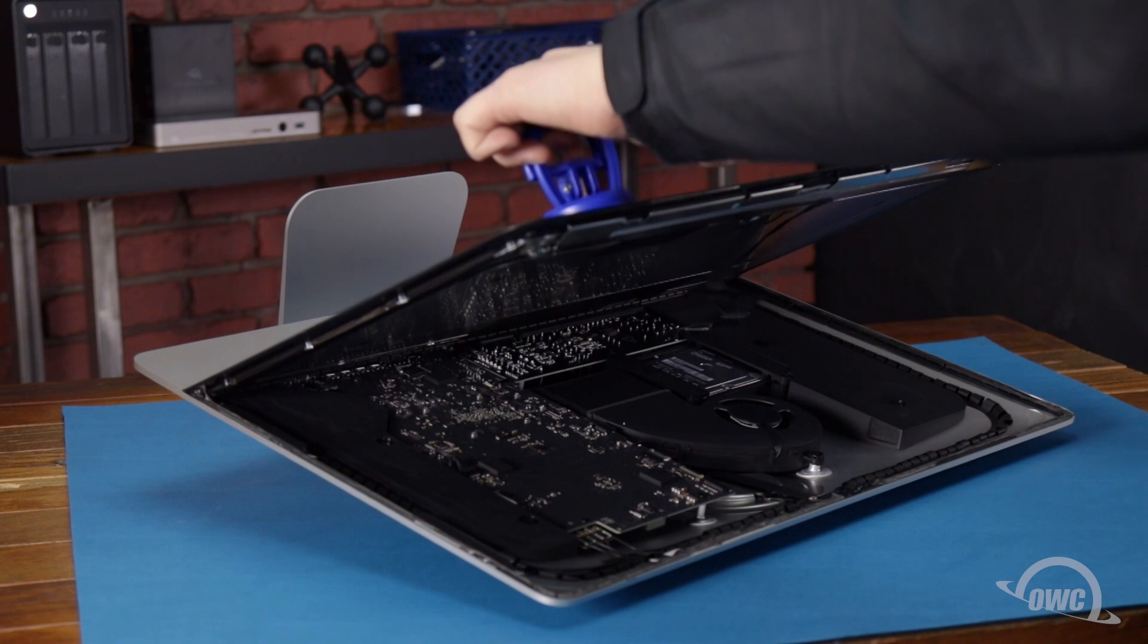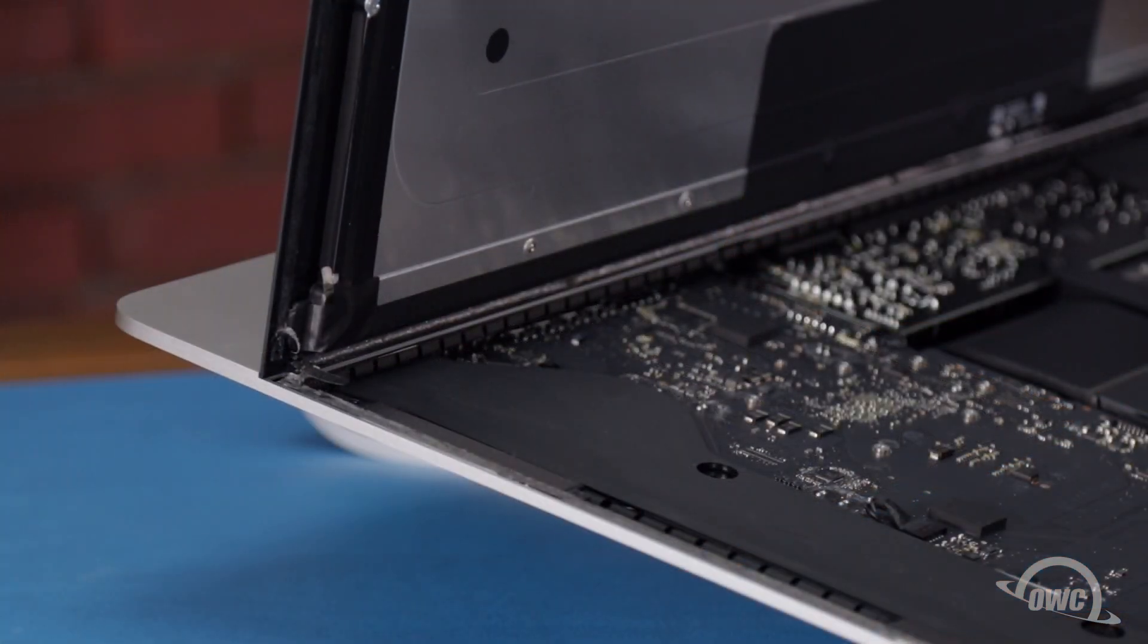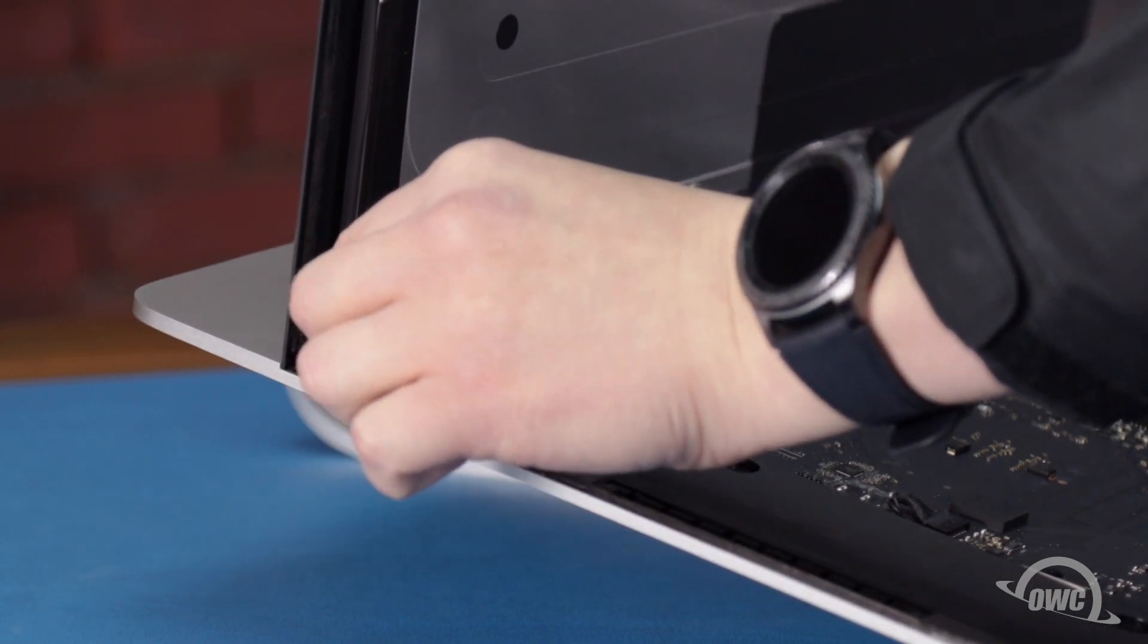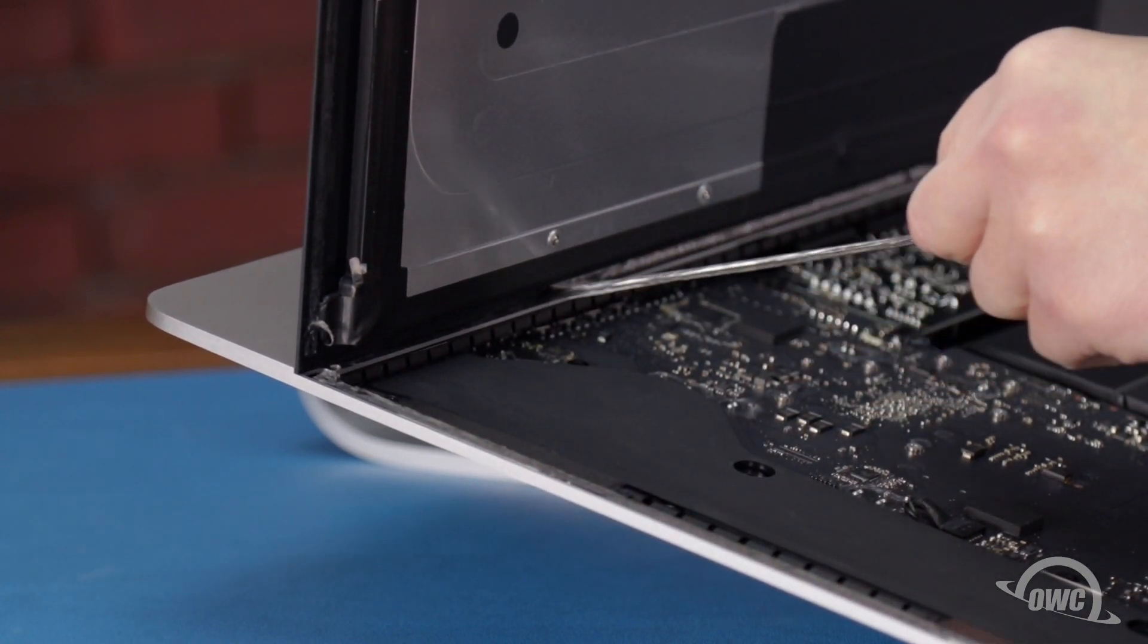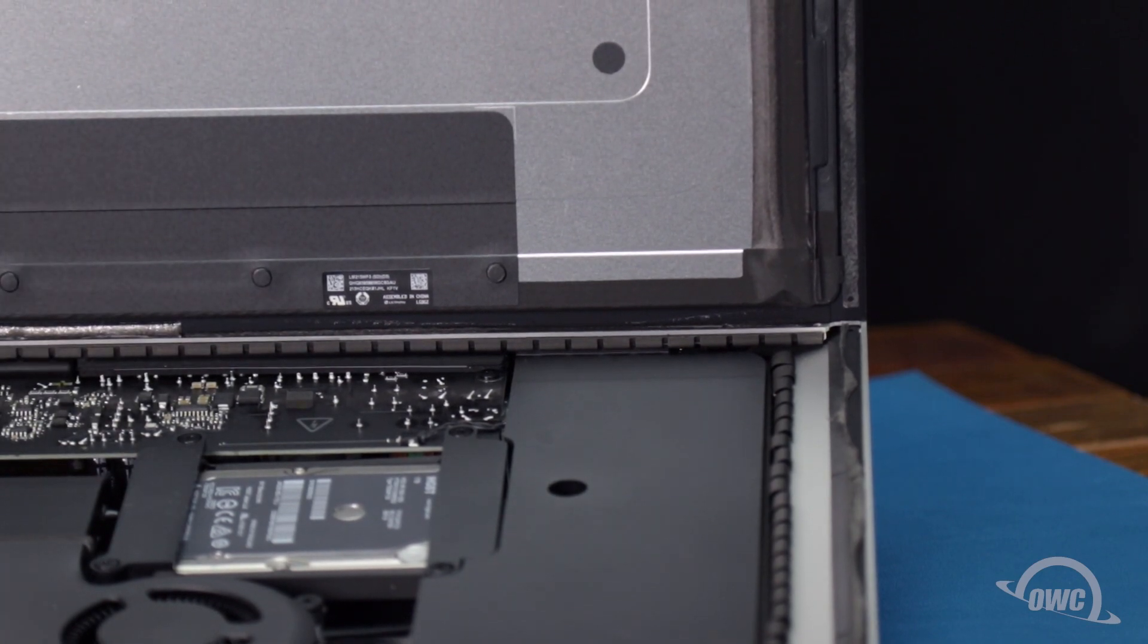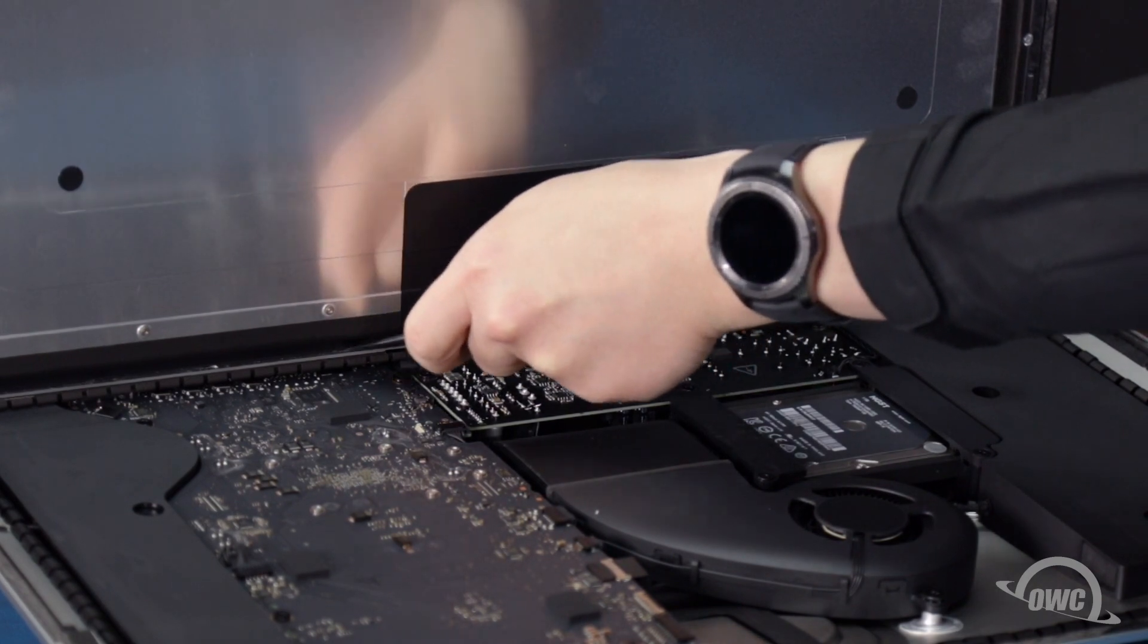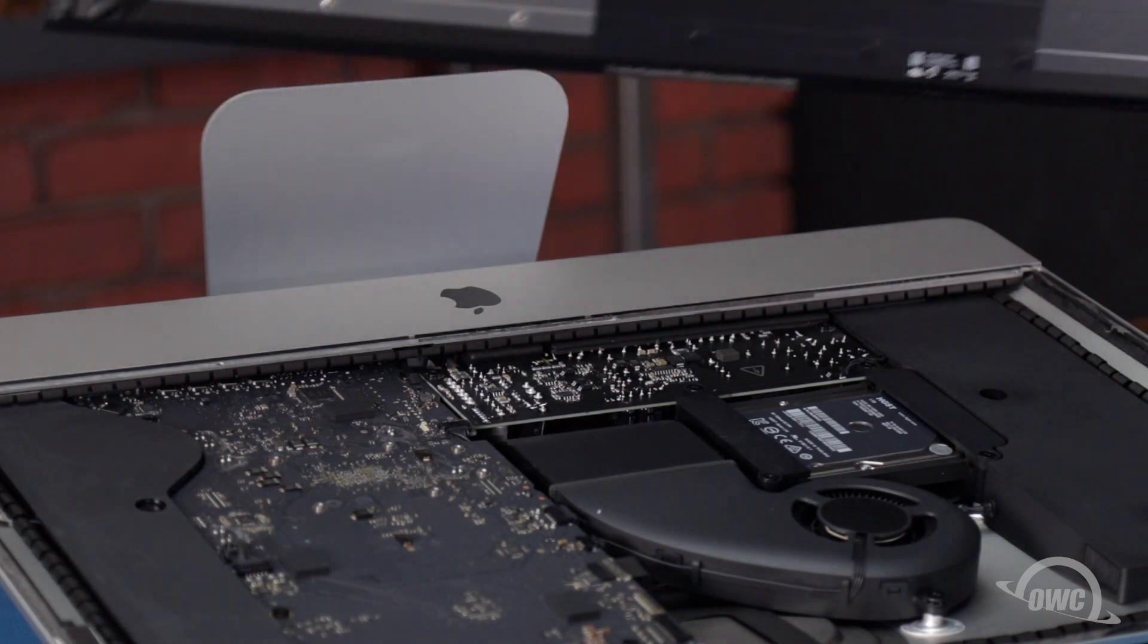You can then angle the display the rest of the way up and remove the adhesive holding it. Simply grab the tab on each side of the adhesive strip and slowly pull it towards the center until it comes free. Finally, use your opening tool to slit the last little bit of adhesive along the center, and you should be able to remove the display and set it aside.